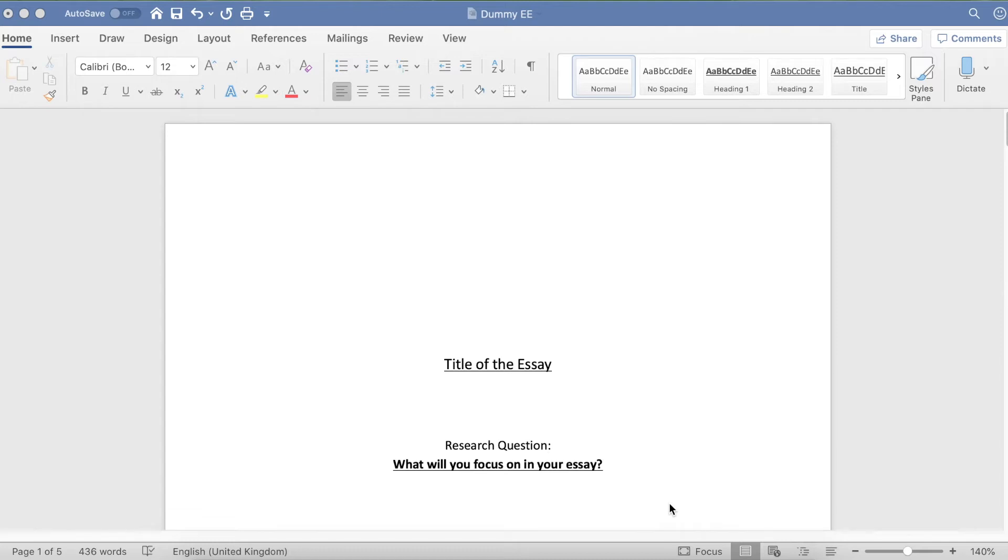This video shows you how to create footnote-style references using a Word document for Mac computers.